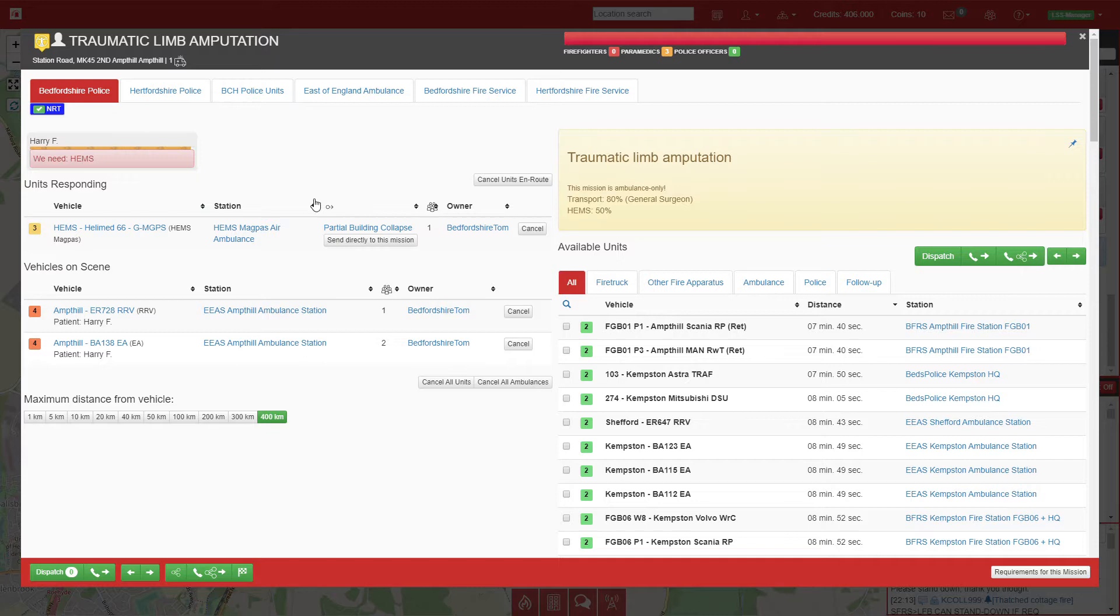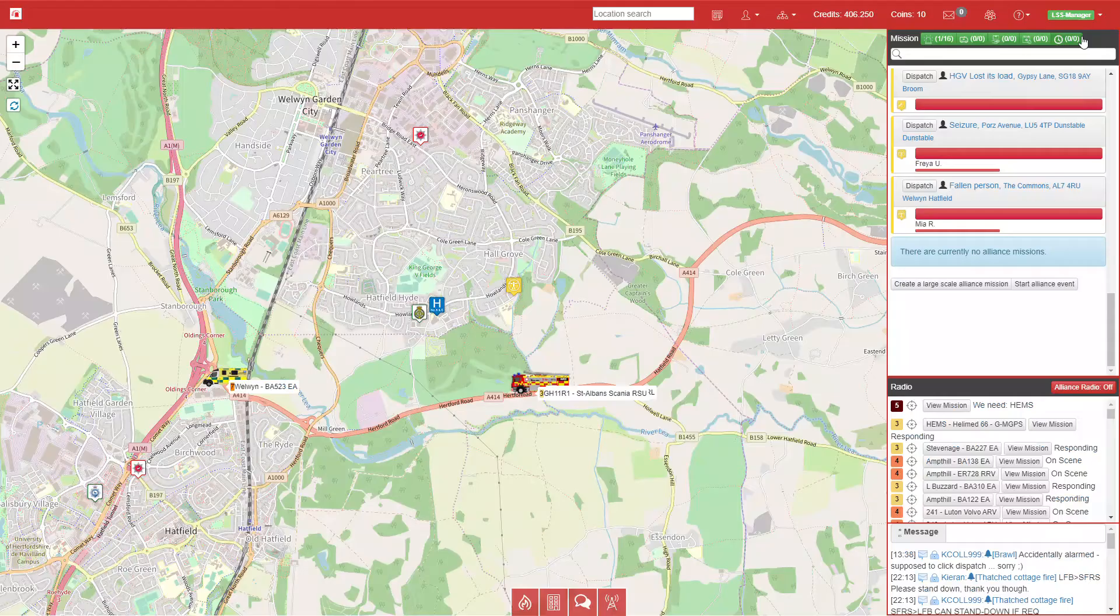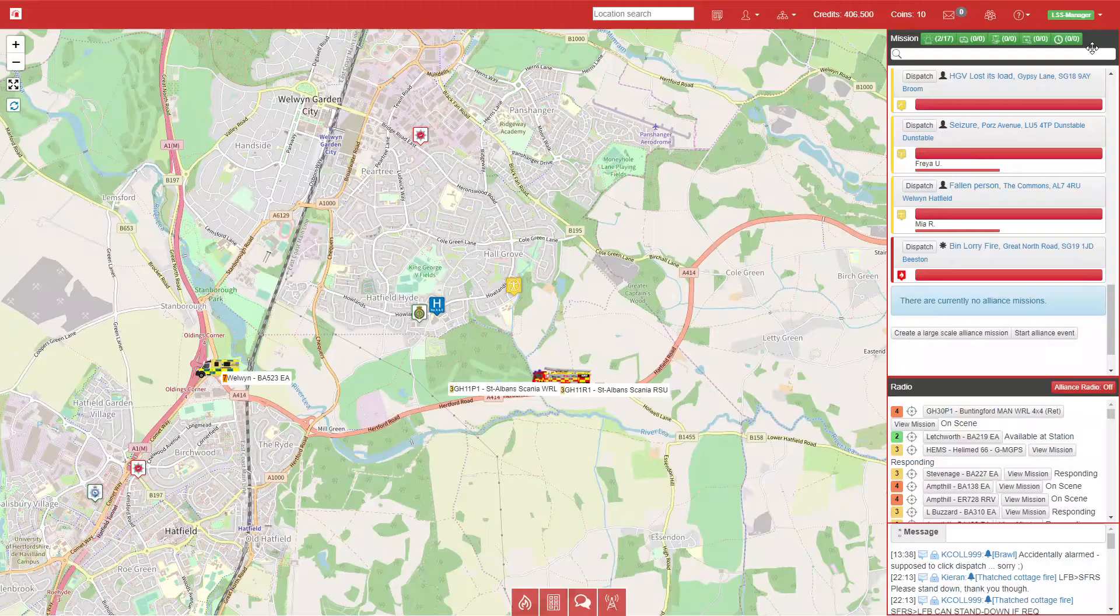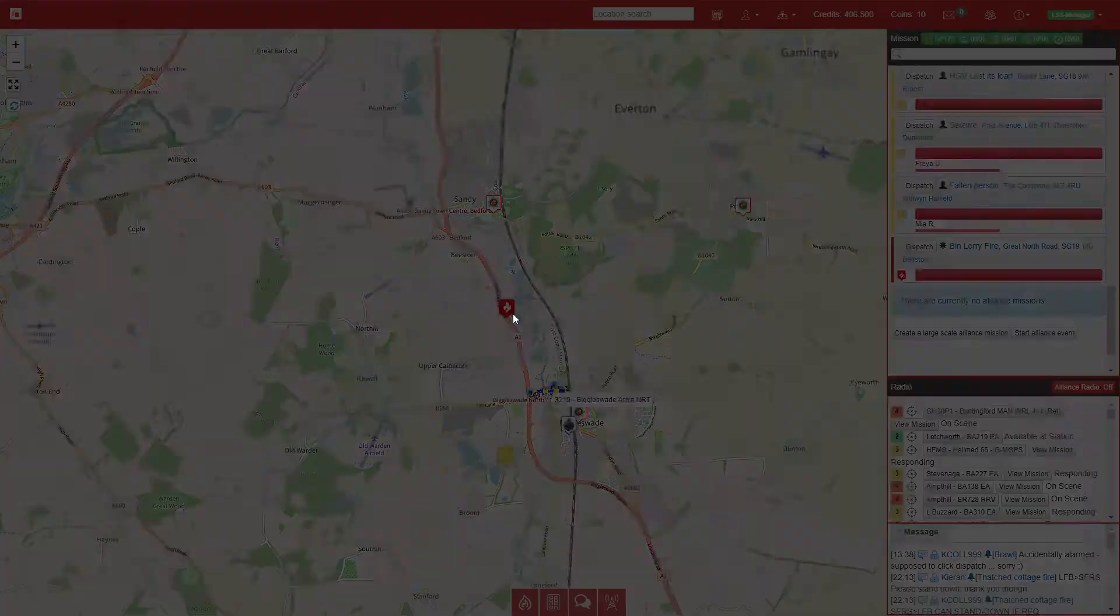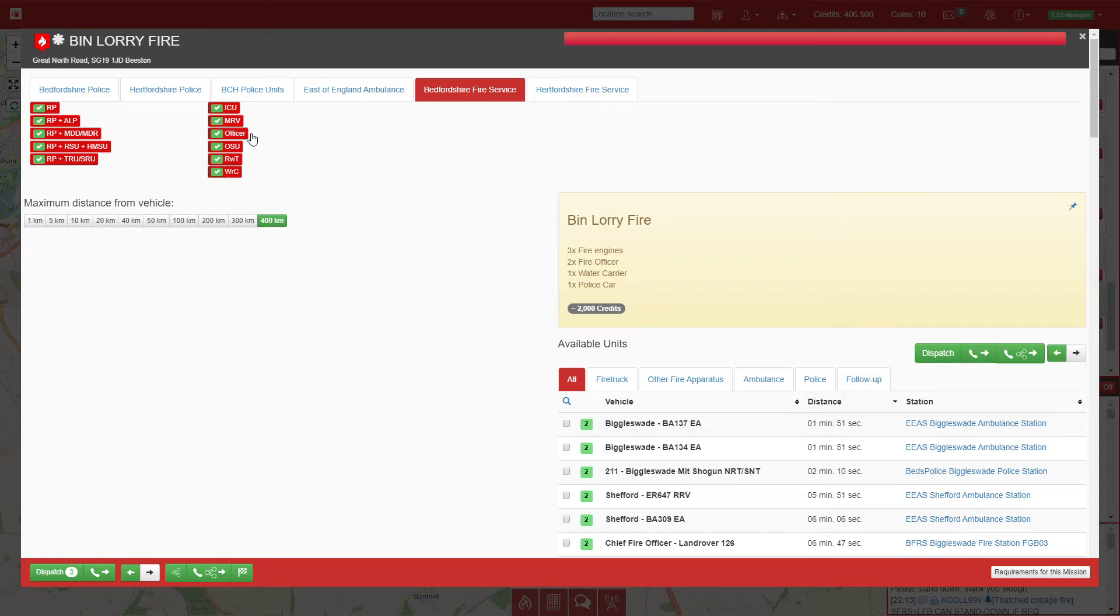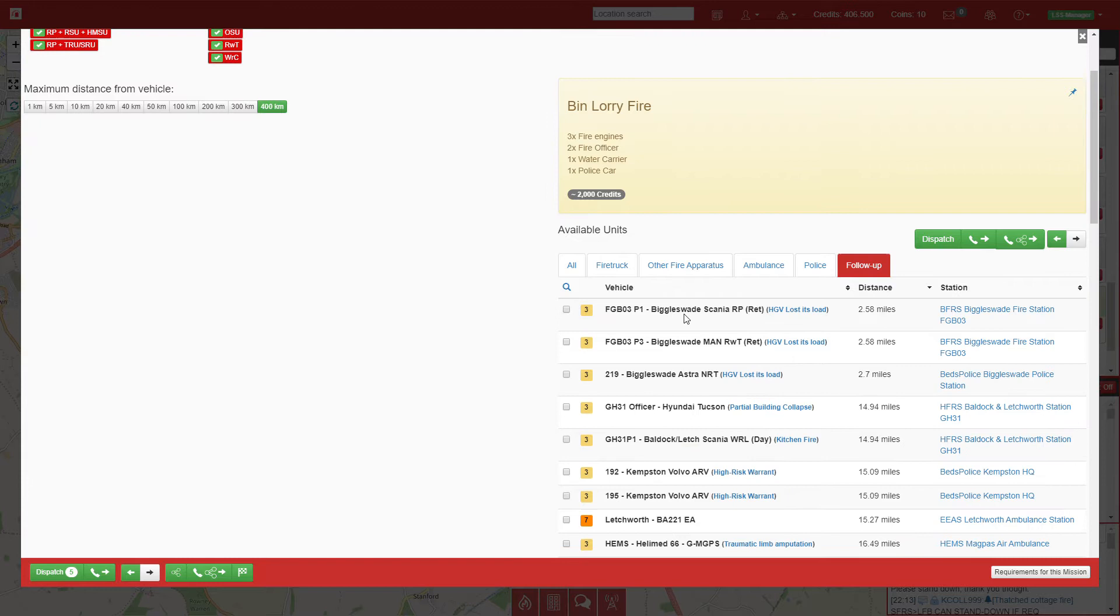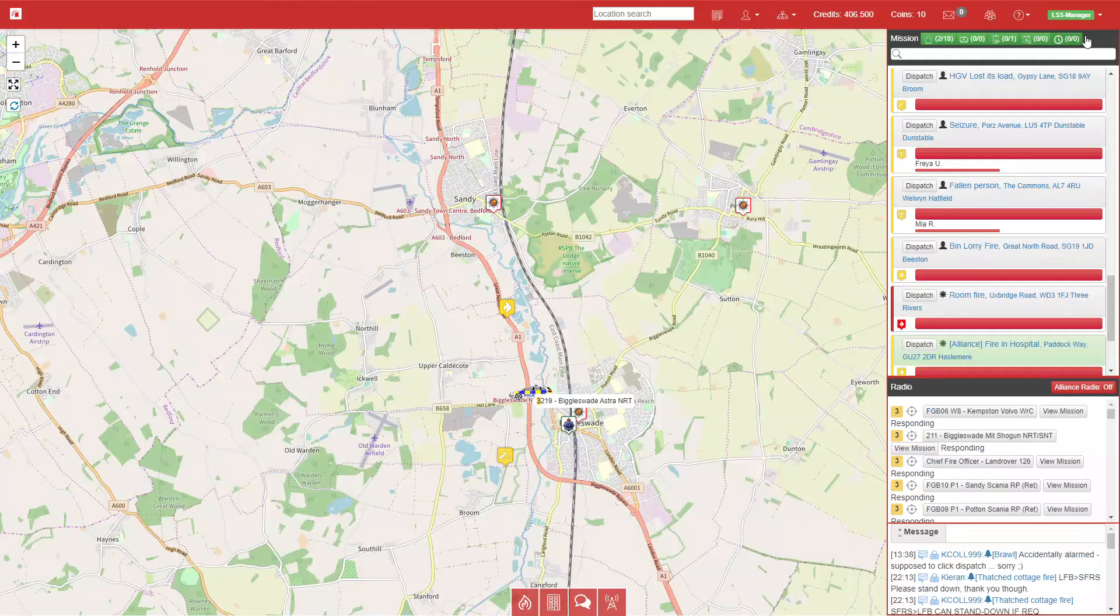The traumatic limb amputation does require the HEMS. We'll select directly to that mission—it's eight minutes fly time away. There's another call requiring transport which we'll find in a minute. We have a bin lorry fire in Bedfordshire, so we'll get a two pump response, a water carrier, and two officers. We'll queue up Biggleswade's pump to respond afterwards and send a police car for traffic management.